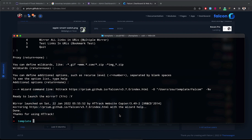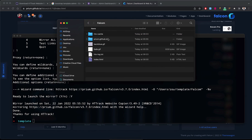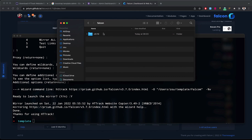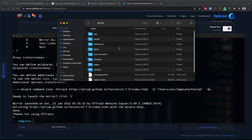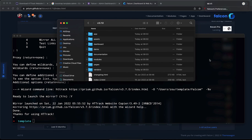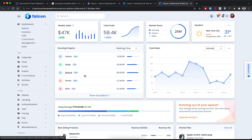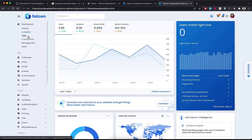After a few moments, HTTrack tells me that the copy of the website is done. We can go to the folder to see the downloaded 'falcom' project and check if the template was downloaded correctly.